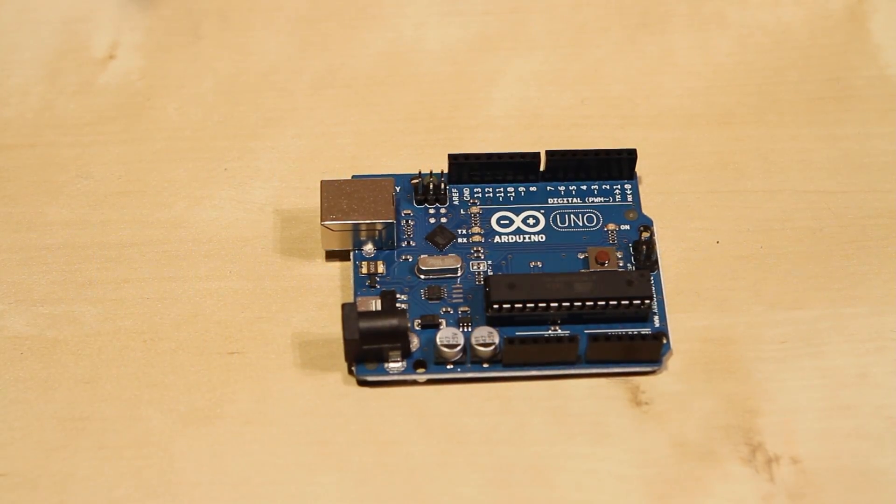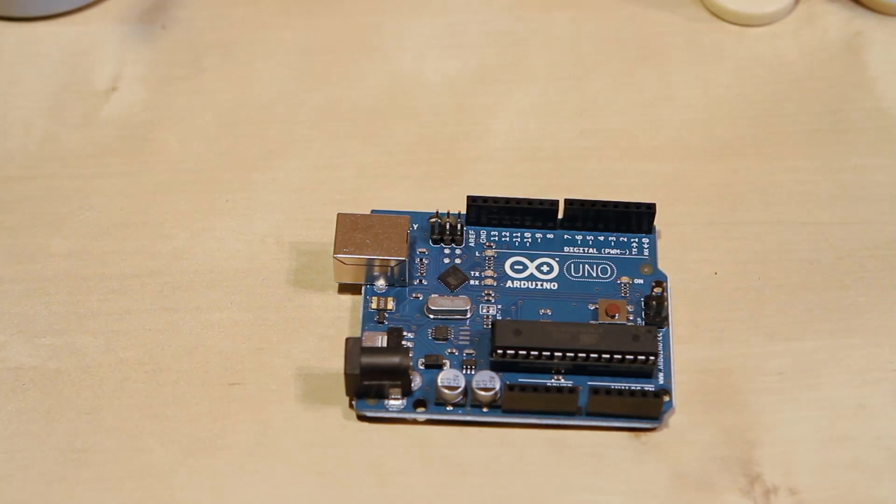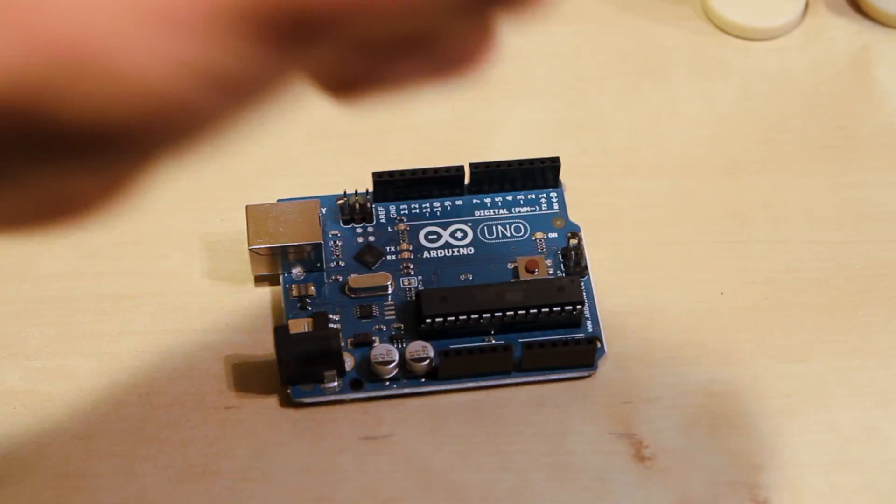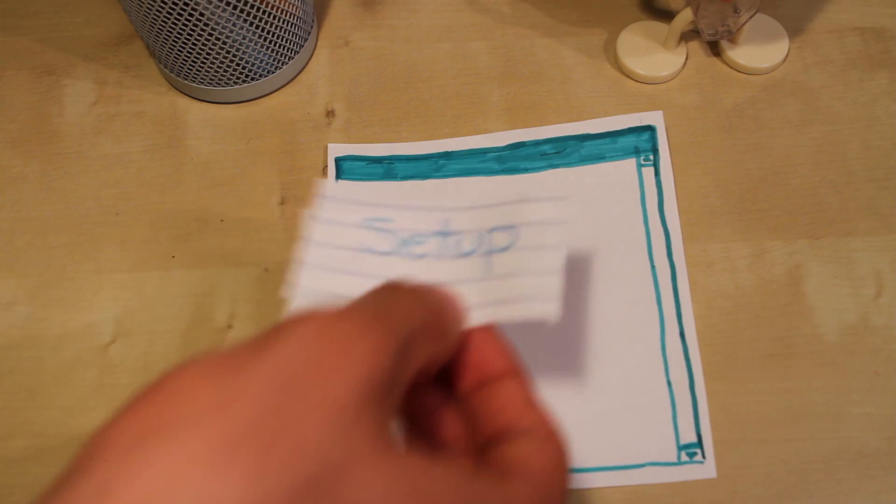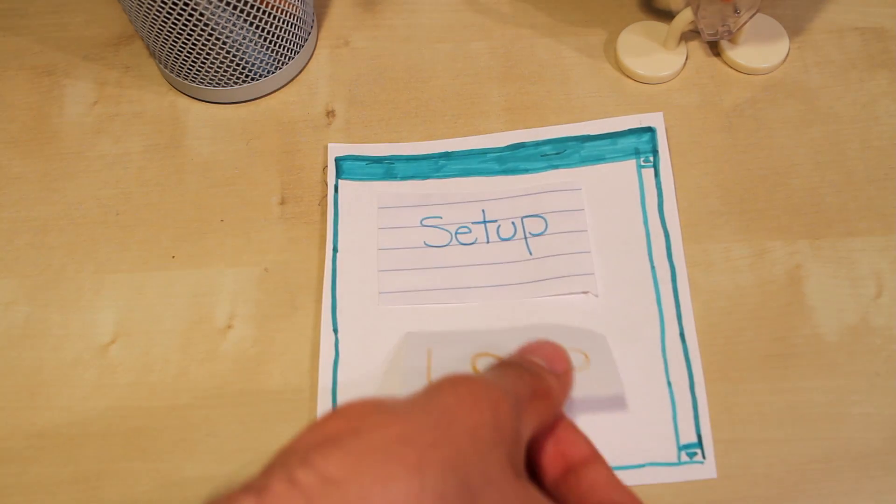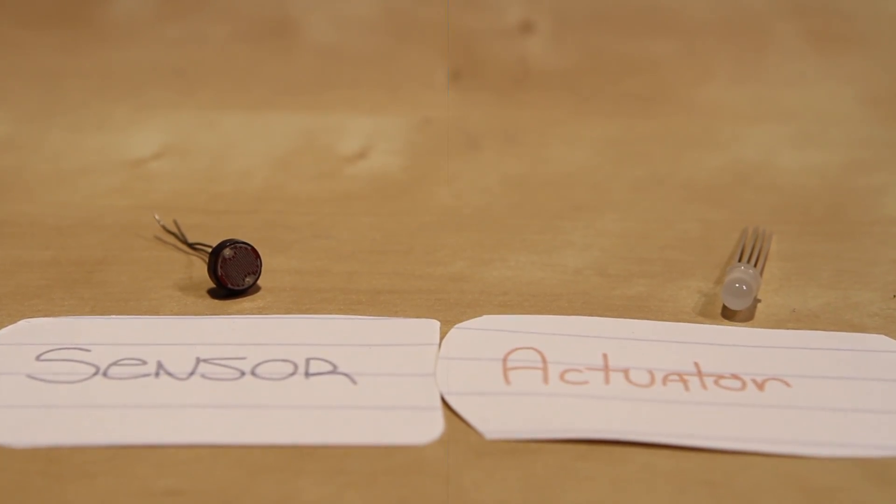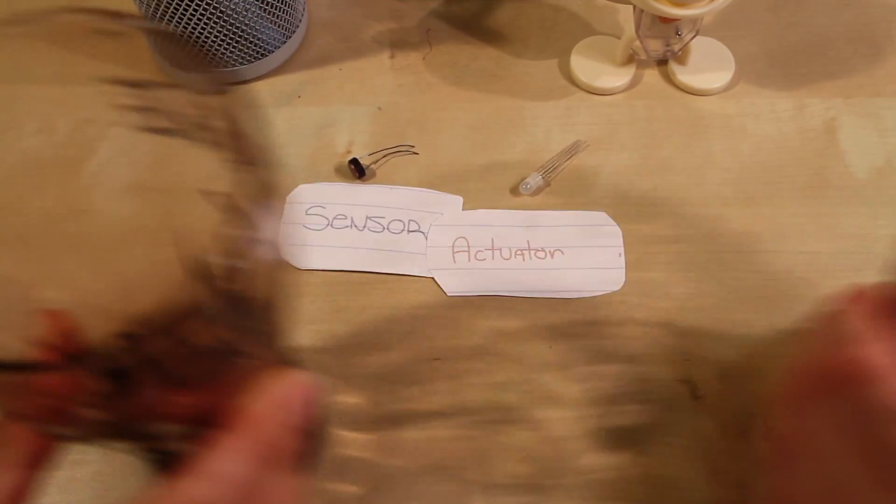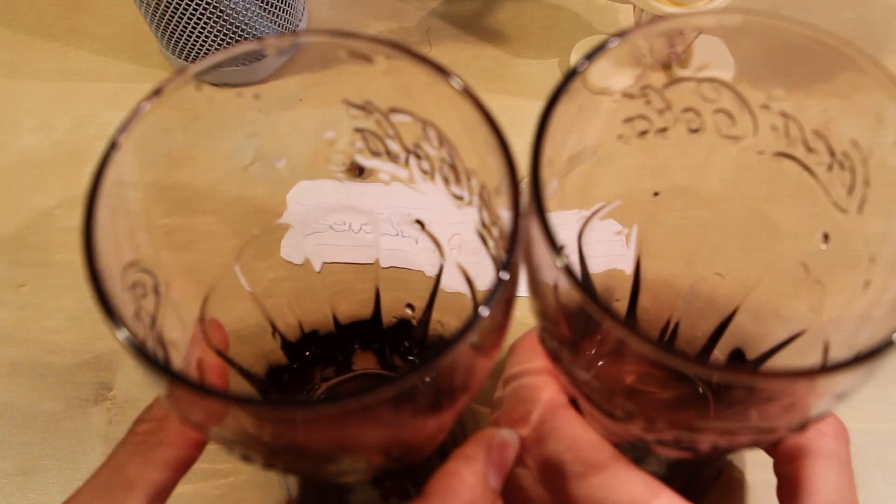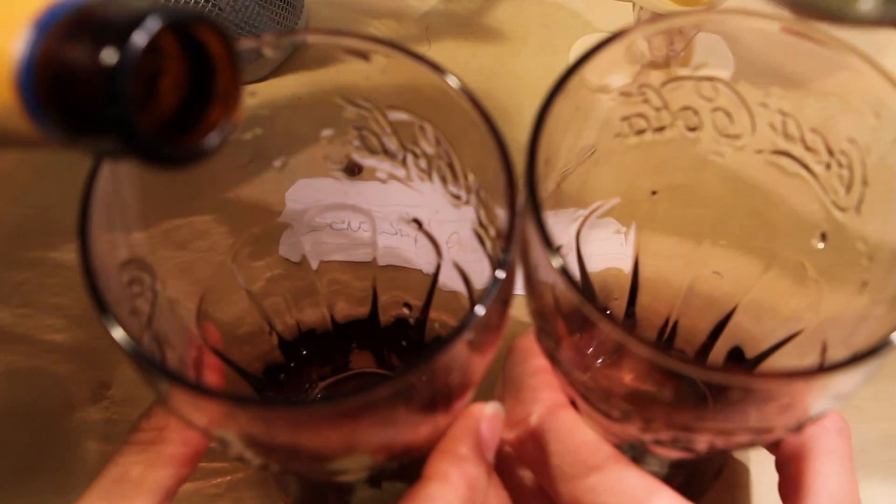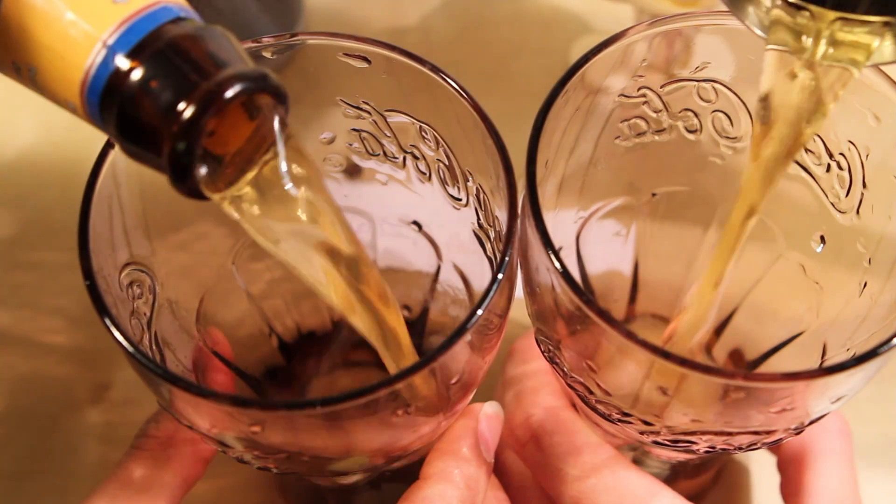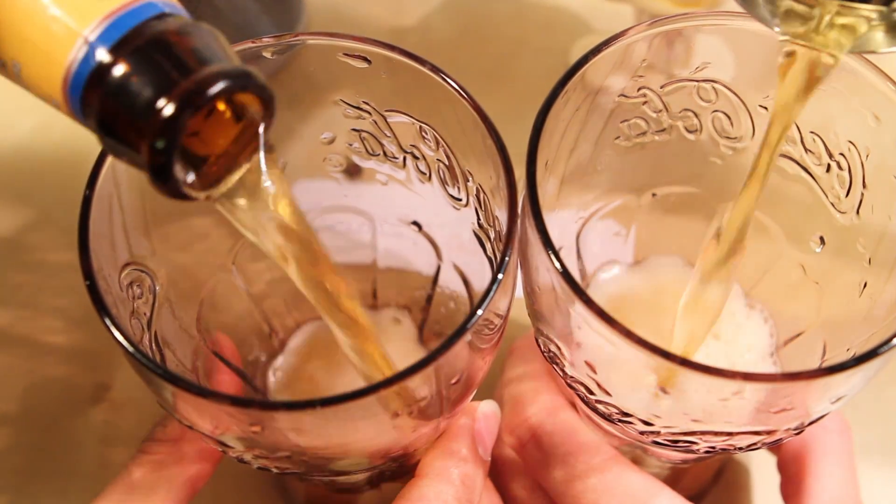If you're like me and you just started using the Arduino, you probably know about setup and loop, and sensors and actuators, and how they're like lager and ale, two types you'll ever need to worry about.